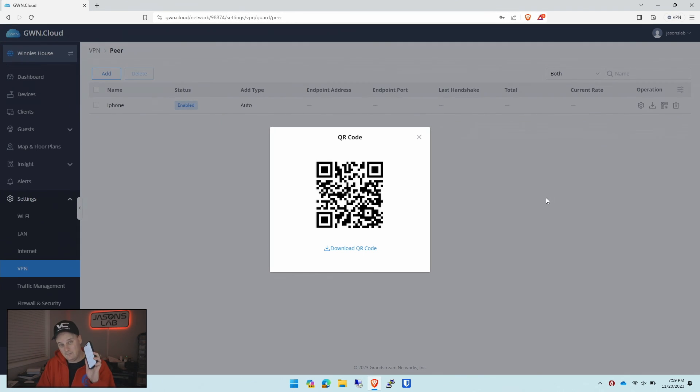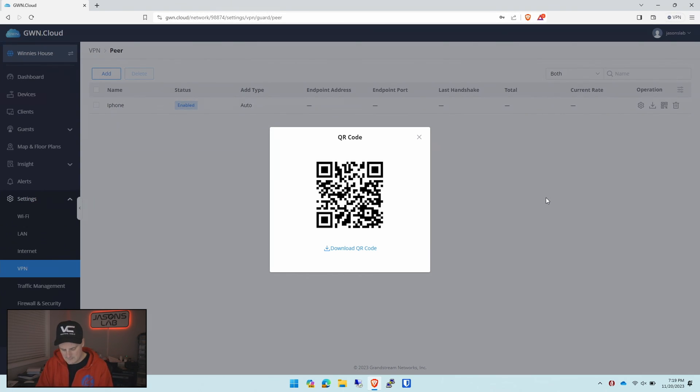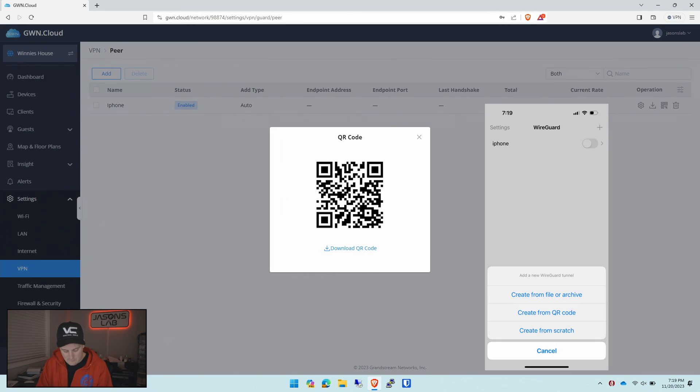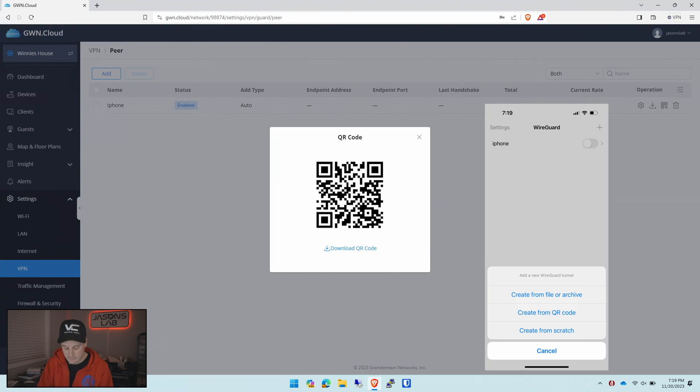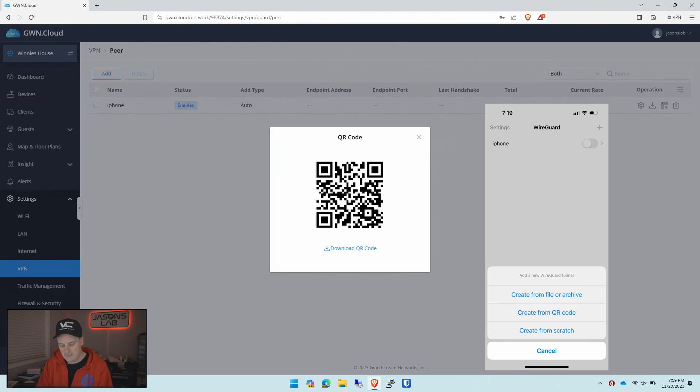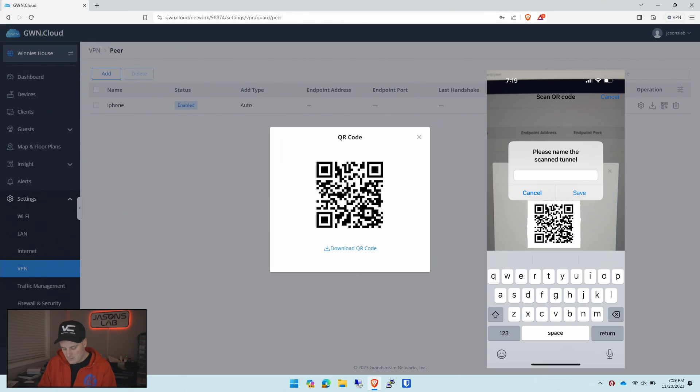We open up our iPhone. We go to WireGuard and we'll push plus. And then you get the options to create from file archive, create from QR code, or create from scratch. And we're going to push create from QR code. So we'll do that. It brings up our camera. We can scan it. And then it comes up and says what do you want to name this?